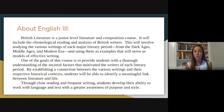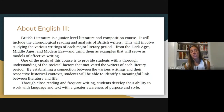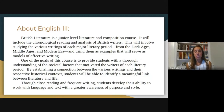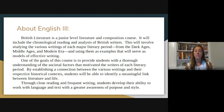Whether they're earlier texts or modern texts, we use them as examples that also serve as models of effective writing, as it is a literature and composition course. We are moving through the year chronologically, trying to get an understanding of the societal and cultural factors that really motivated the writers of each literary period.